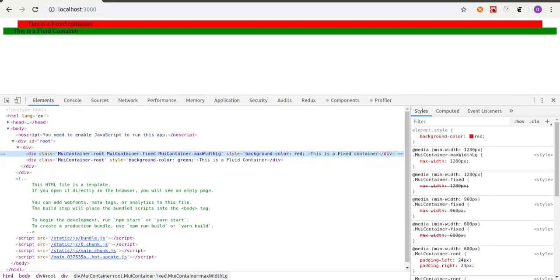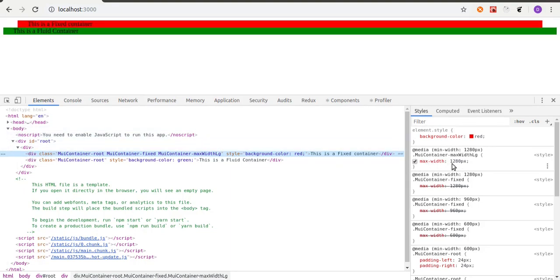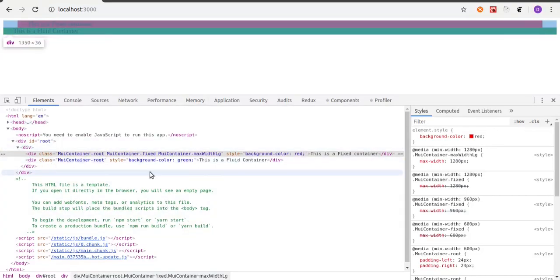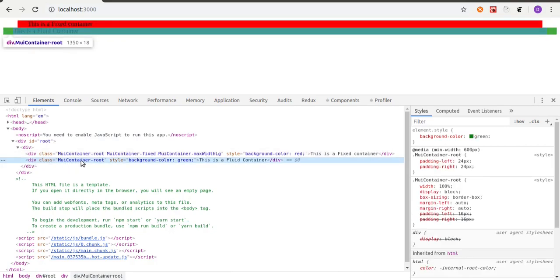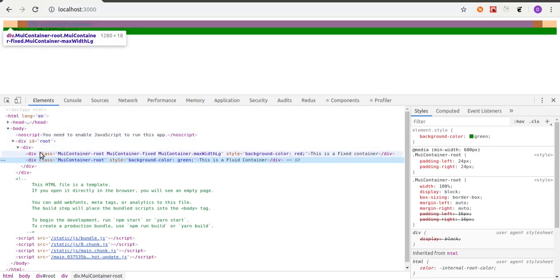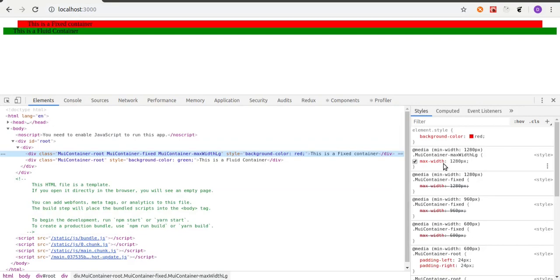Looking at this component in the inspector, we have a maximum width of 1280 pixels. Material UI has an article about breakpoints — the fixed container has a max-width of LG (large screen), and the fluid container has no max-width because we set `maxWidth` to `false`. The LG breakpoint in Material UI is 1280 pixels, which is why the max-width is 1280px.